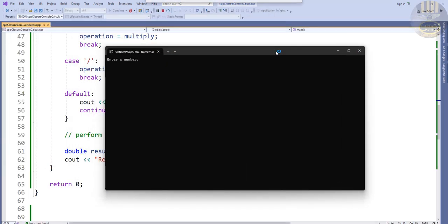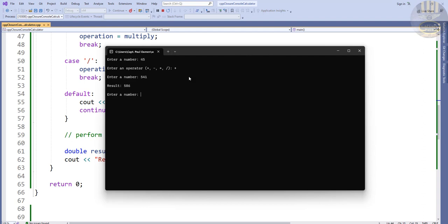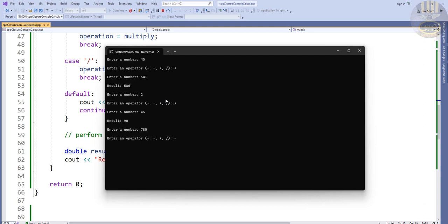Enter a number: 45, plus 541 equals 586. Enter another number: 2 multiplied by 49 gives 98. Then 785 subtract 600 gives 185, and so on. That's how you create your own calculator in C++ using the closure function. Thanks for watching — please subscribe and join the channel. Have a nice day!